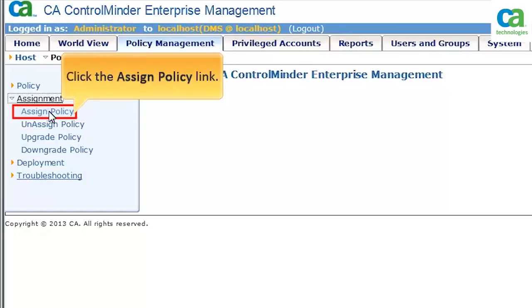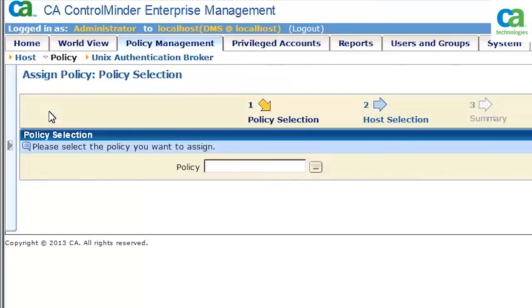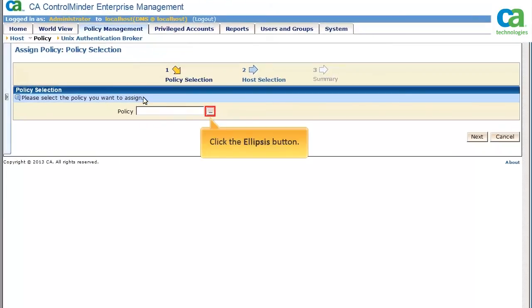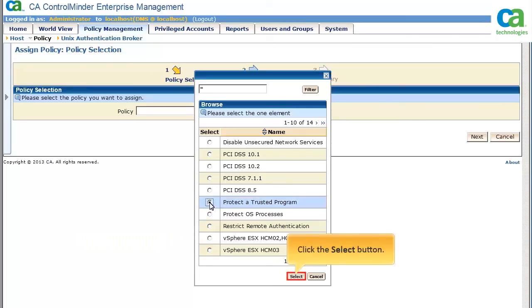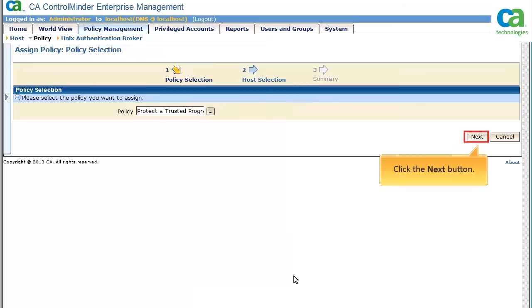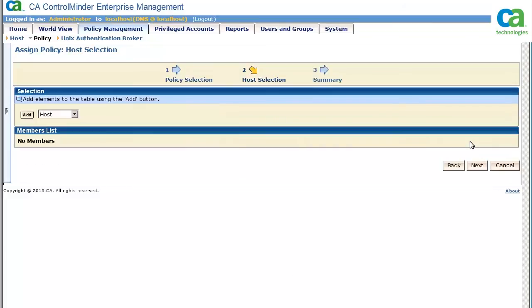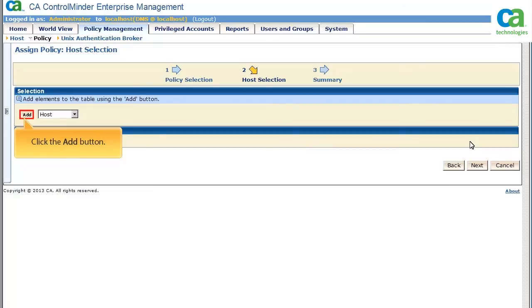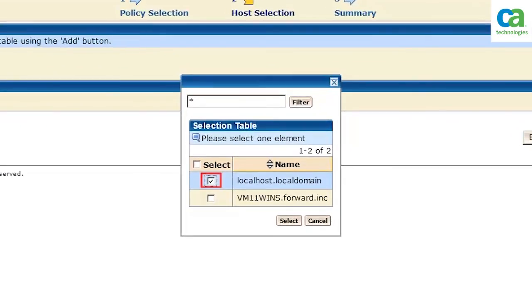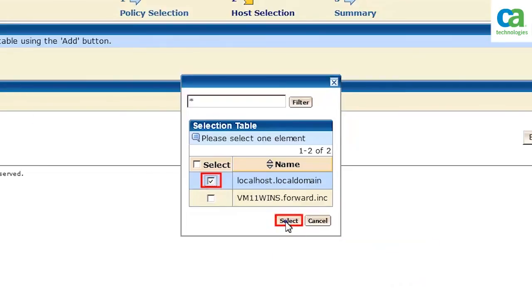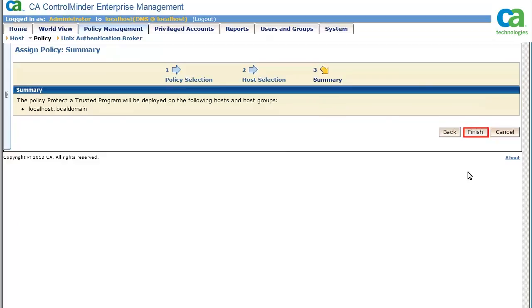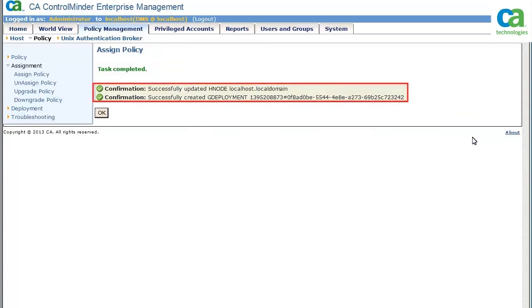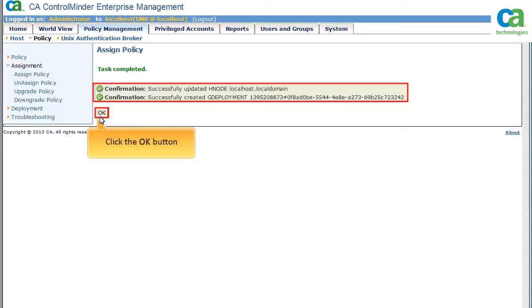We can assign the policy to an endpoint by clicking the Assign Policy link. To view the list of policies, click the Ellipsis button. From the list, select the Protect a Trusted Program policy. To move to the host selection process, click the Next button. To view the list of available hosts, click the Add button. From the list, select the host onto which you want to deploy the policy, then click the Select button. Click Next to continue. To deploy the policy, click the Finish button. You have now deployed the policy — read the confirmation note and click OK.